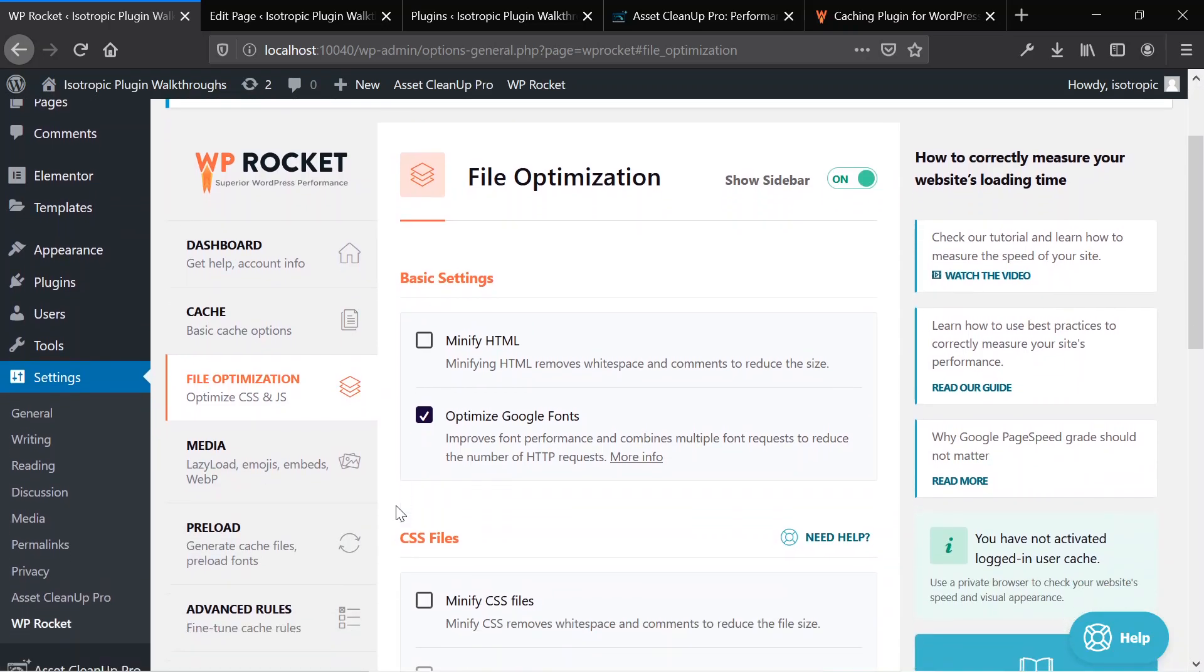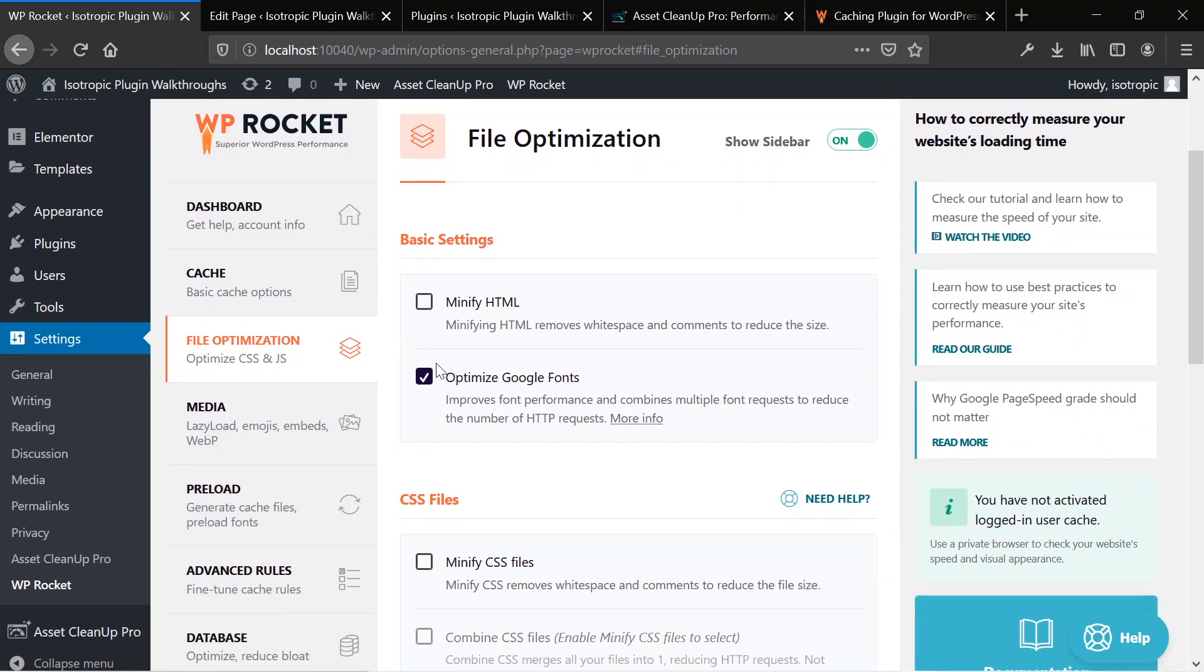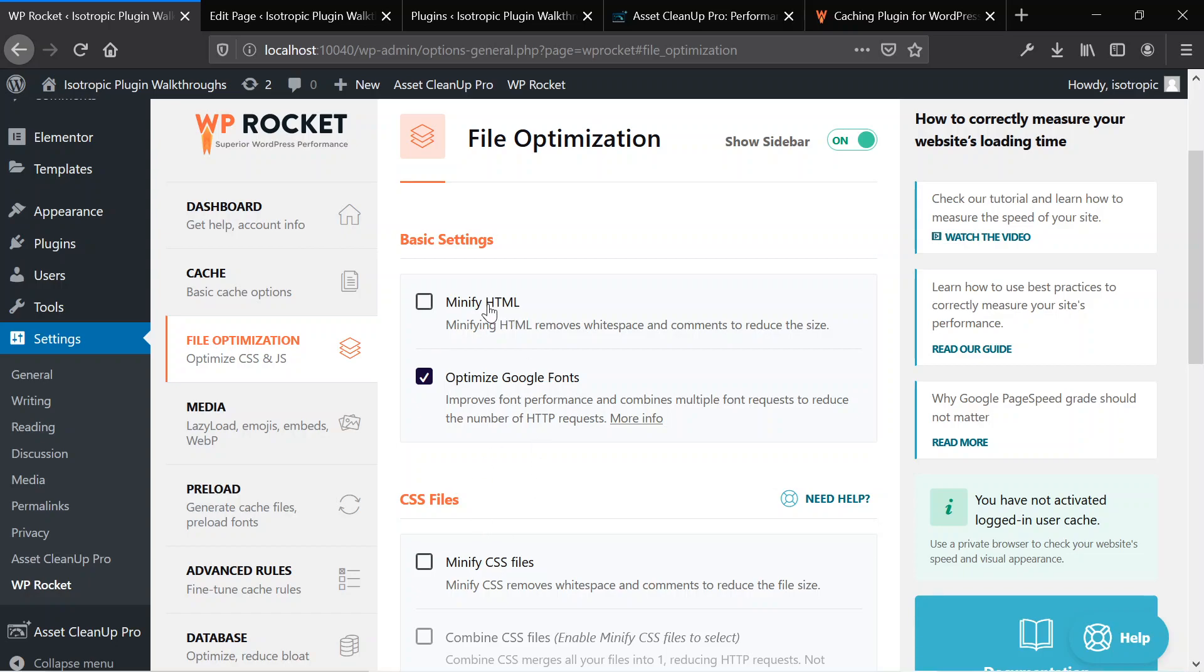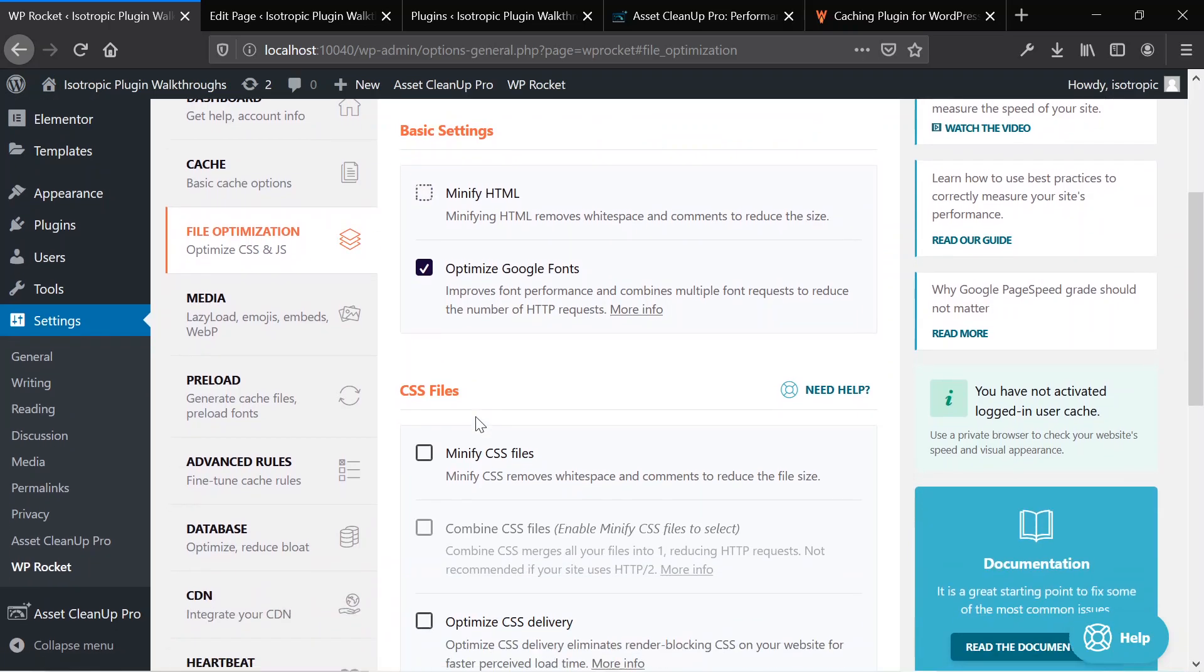If we go here we can see that we can optimize a lot of individual things. If you're trying to do speed for Elementor and you're running this through page speed or GT metrics, you might see that they want you to minify CSS, minify HTML. You can do that here. All you need to do is click the button.